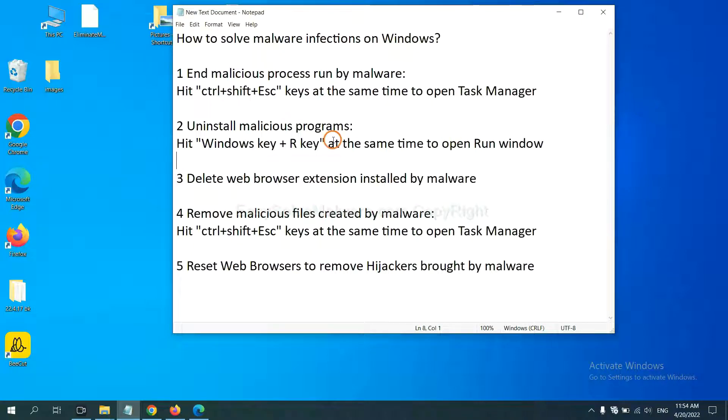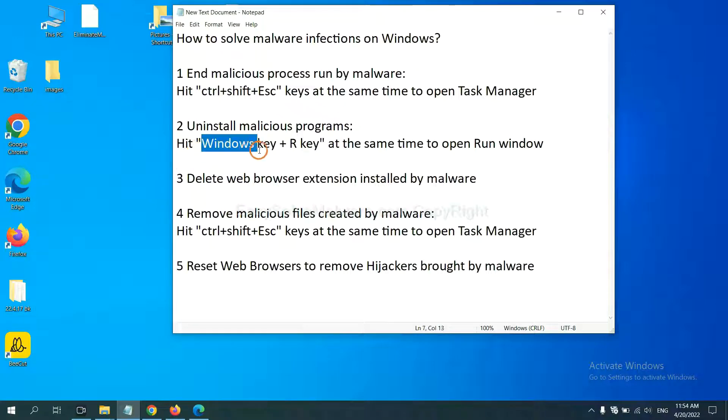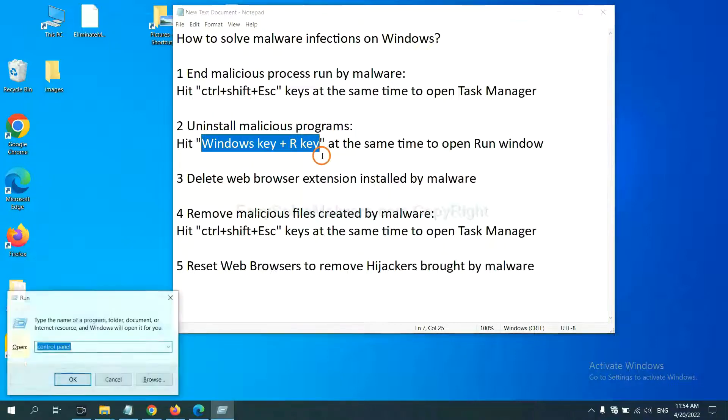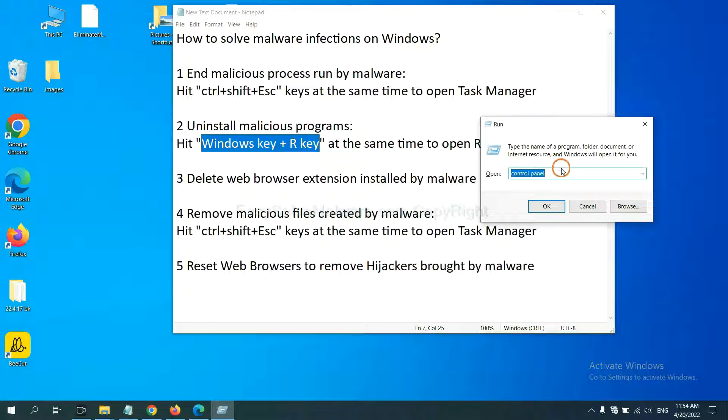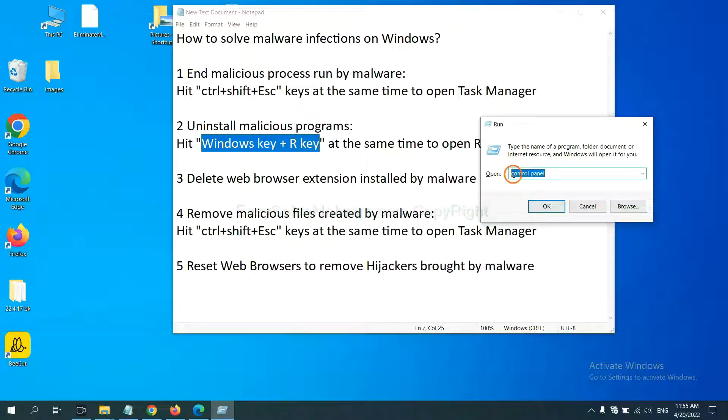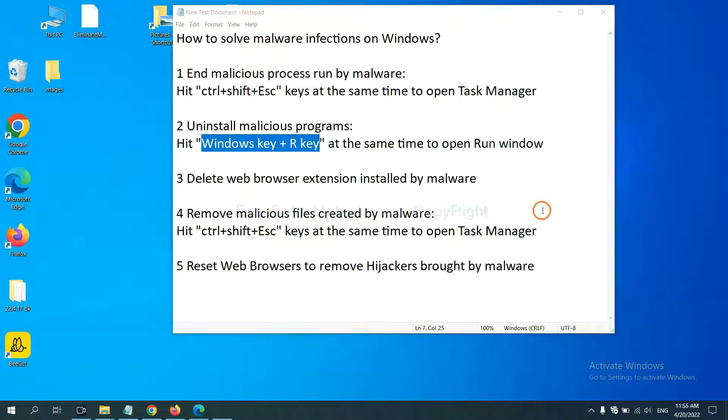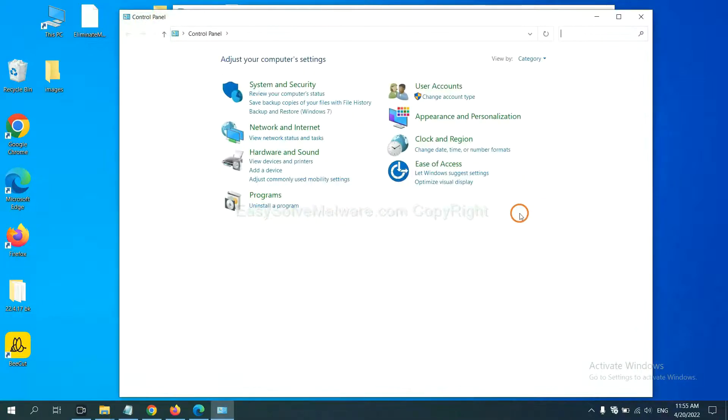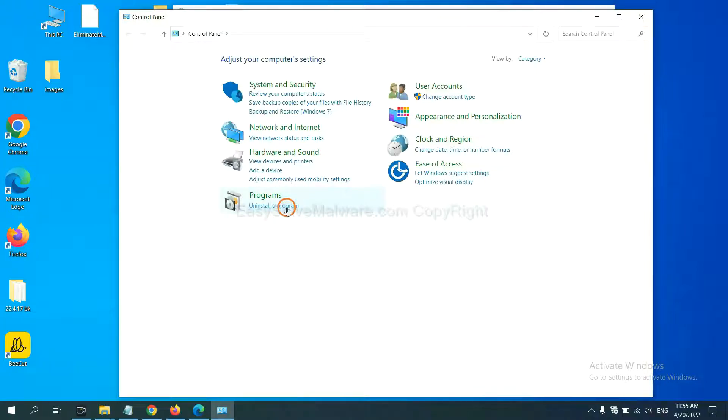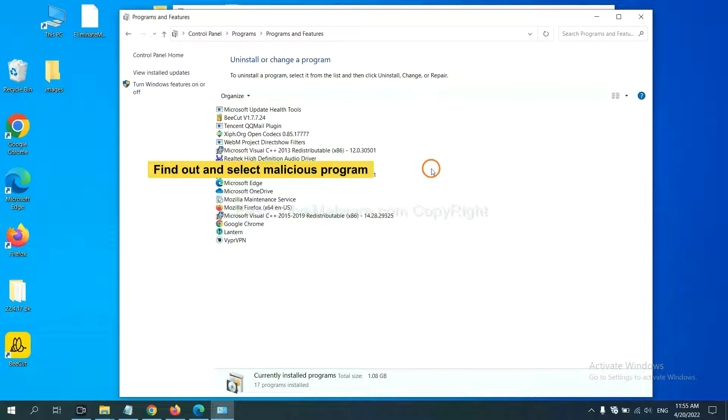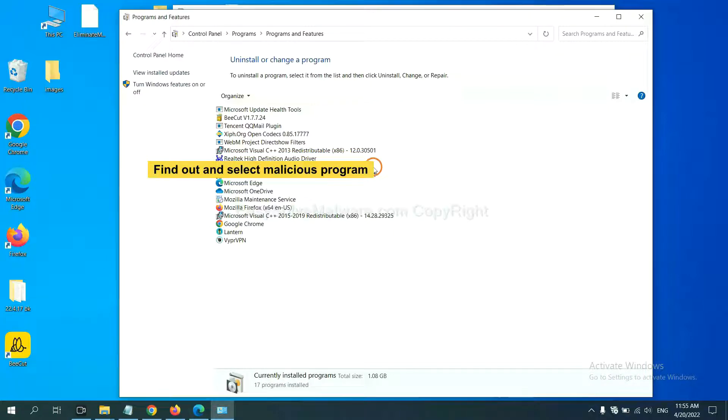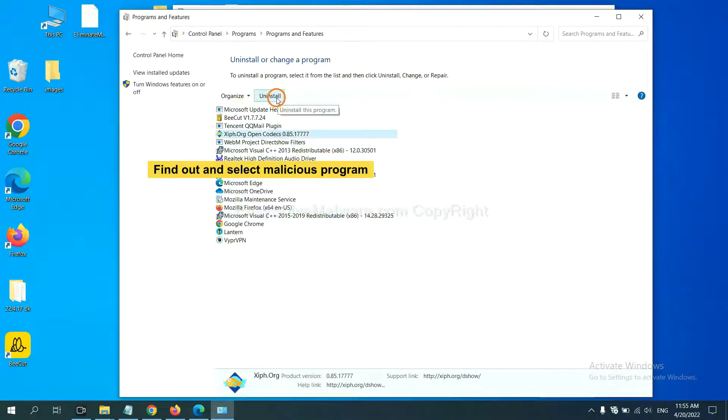Next, we need to uninstall malicious programs. Please hit Windows key and R key at the same time. Now you can see a run window come out. You need to input control panel and click OK. And then click uninstall program. Now, find out dangerous programs or suspicious programs, select it and click uninstall.